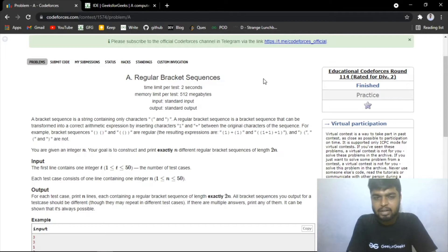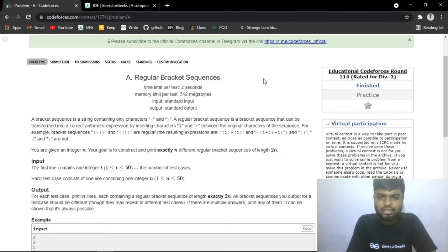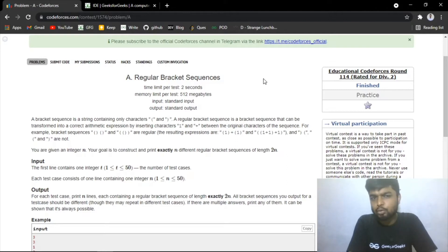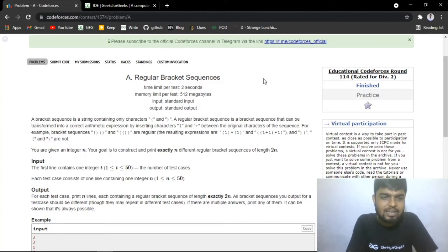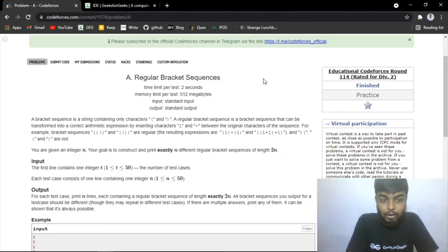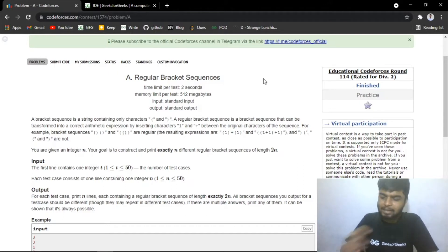I'm assuming that you know what is a regular bracket sequence. For example, you have been given examples. For example, if you do open close, open close like this, this is also a regular bracket sequence.